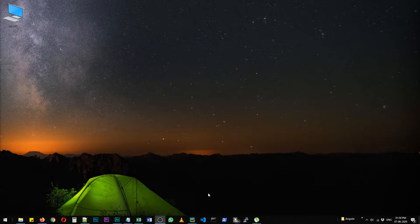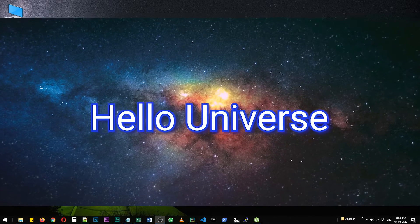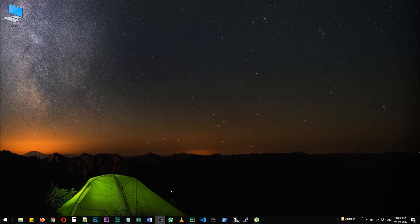For this example, I'm going to use Flask libraries and we are going to install it and create a really simple Hello Universe page. Okay, so let's get started.